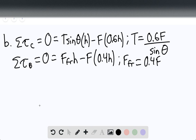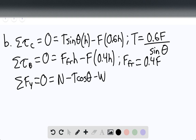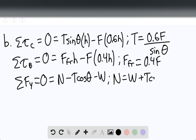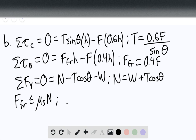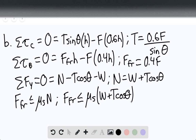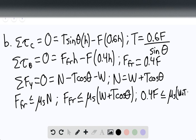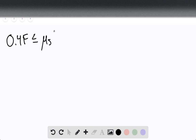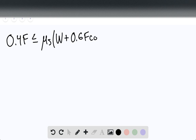Taking the sum of forces in the y-direction equal to zero: normal force minus tension cosine of theta minus weight equals zero, so normal force equals weight plus tension cosine of theta. The force of friction must be less than or equal to mu_S times N, meaning 0.4F must be less than or equal to mu_S times (W plus T cosine of theta). Substituting, 0.4F must be less than or equal to mu_S times W plus 0.6F times cotangent of theta.